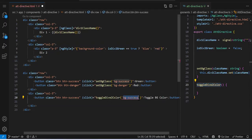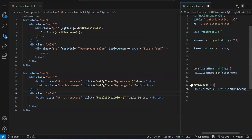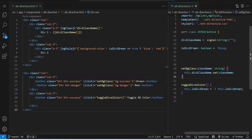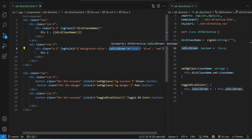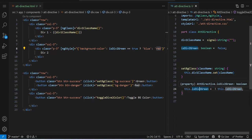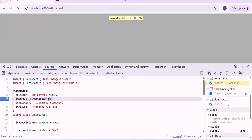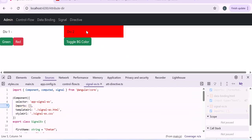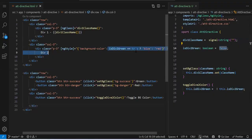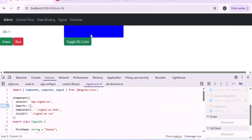The `toggleBgColor` function simply sets `this.isDueToGreen = !this.isDueToGreen`, toggling the boolean value back and forth. We bind this function to the button's click event. By default the variable is false, so the red color is applied. Clicking the button toggles the variable — when true it shows blue, when false it shows red. The browser inspector confirms the inline `background-color` CSS value is changing dynamically.